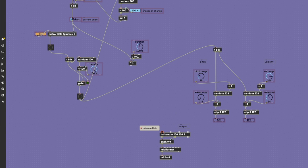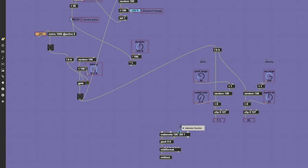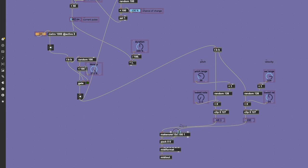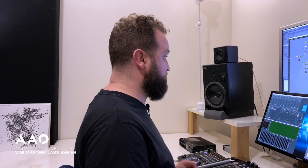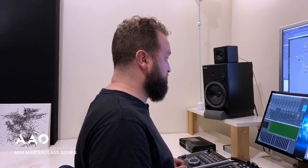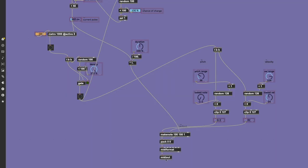This now brings us to output. The make note object here expects a pitch, velocity, and duration. And we've taken care of those: here for pitch, here for velocity, and then our duration output was here. Let's pipe through into MIDI format and out into Ableton again.